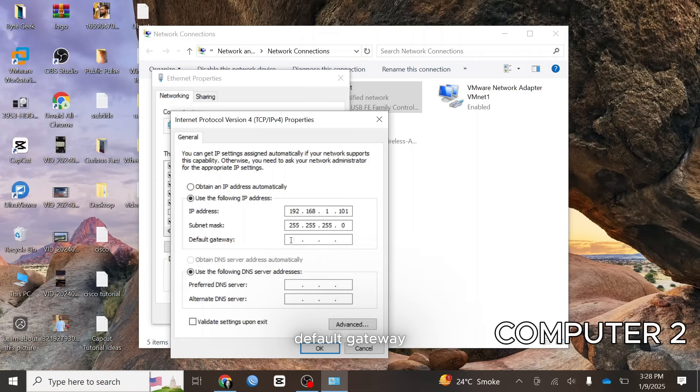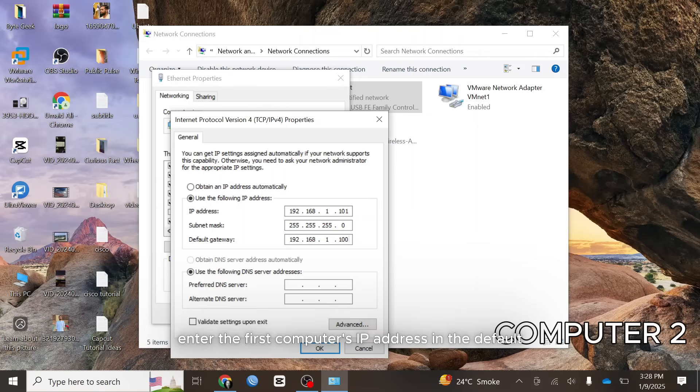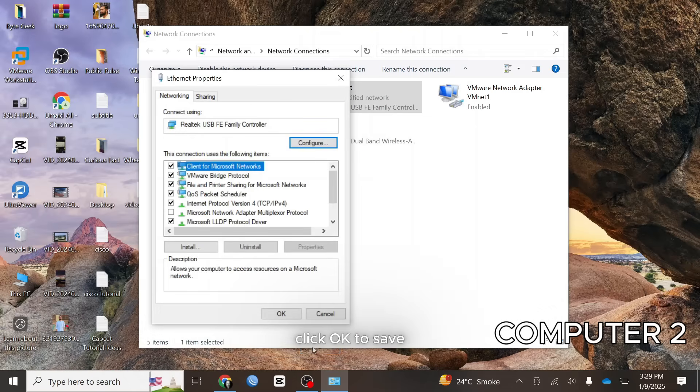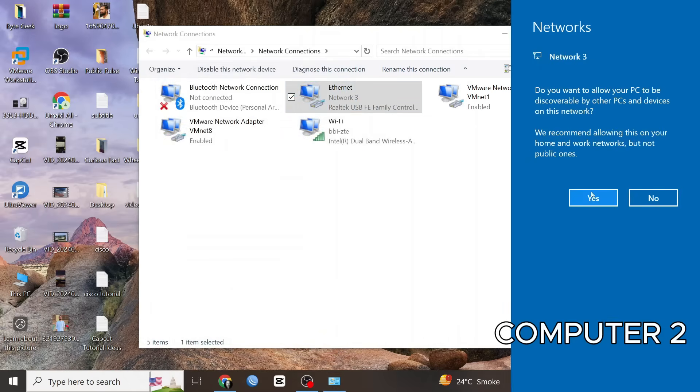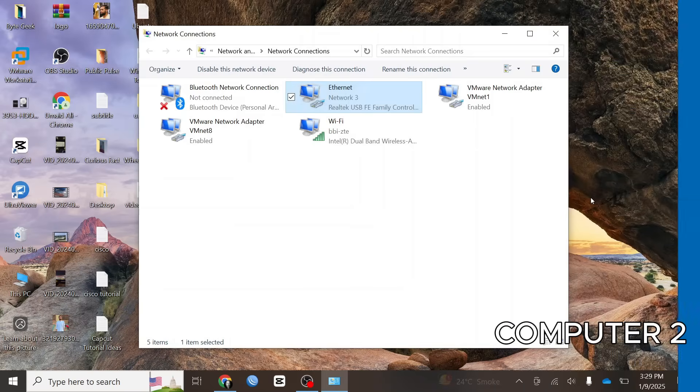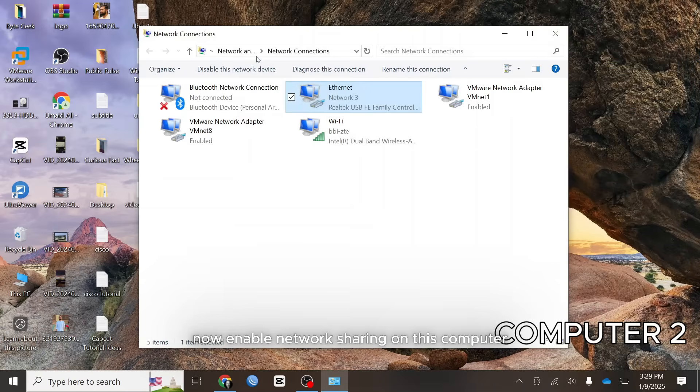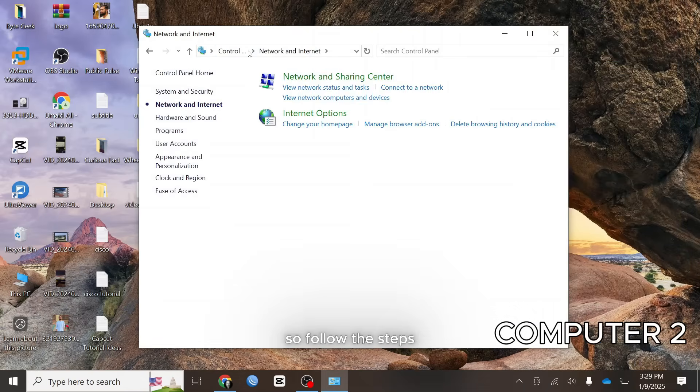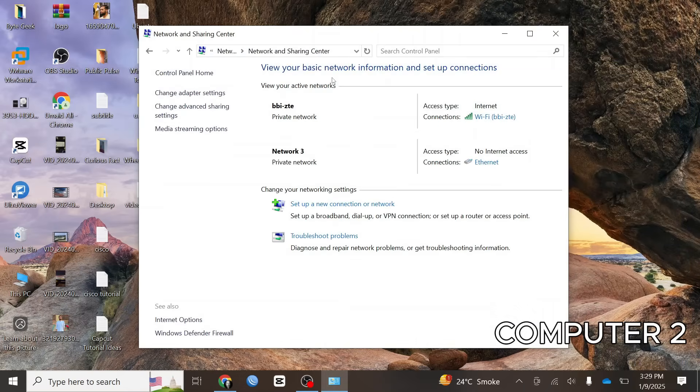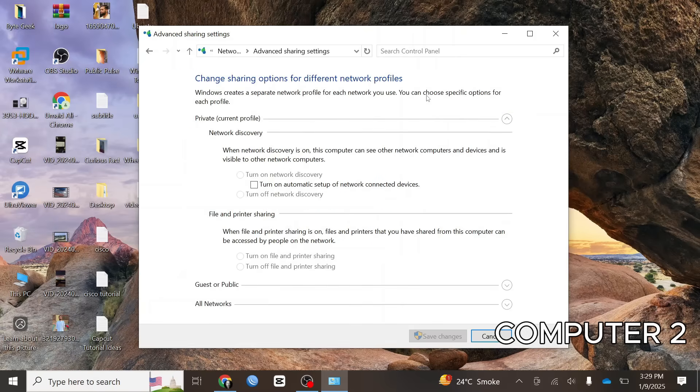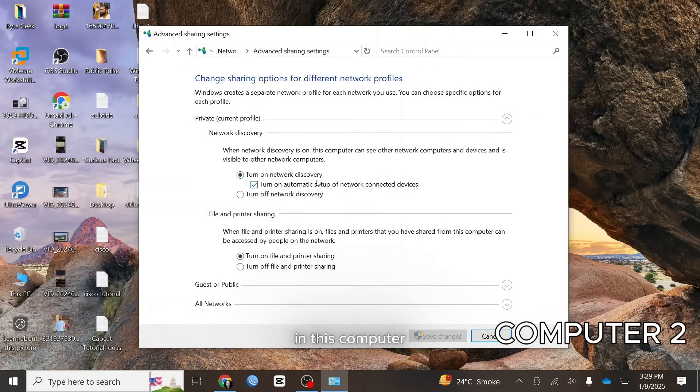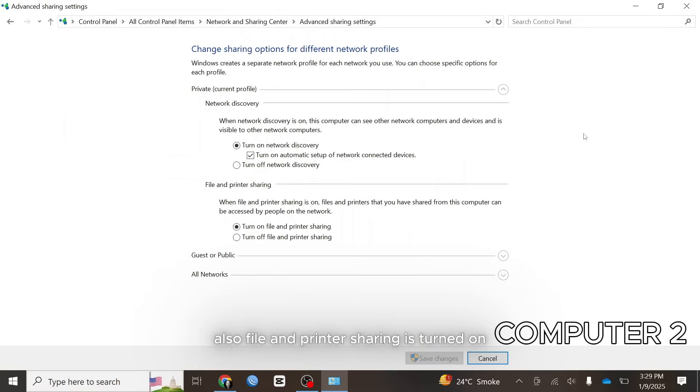Default gateway, enter the first computer's IP address in the default. Click OK to save. Now enable network sharing on this computer, so follow the steps. Make sure network discovery is turned on in this computer. Also file and printer sharing is turned on.